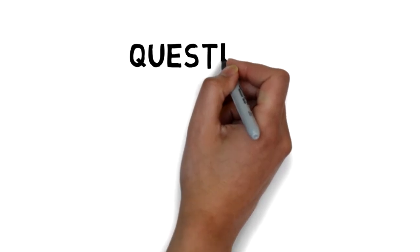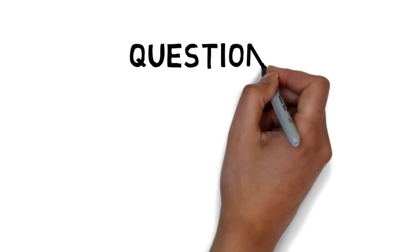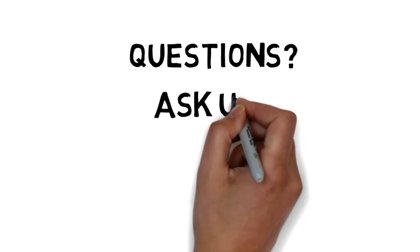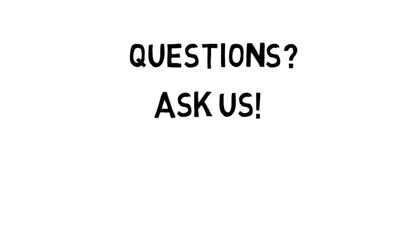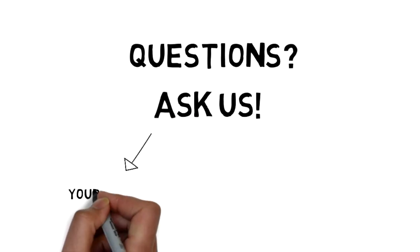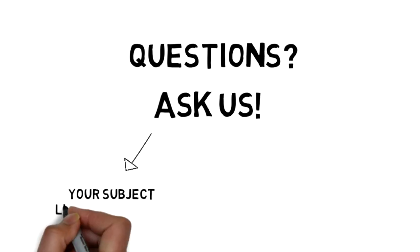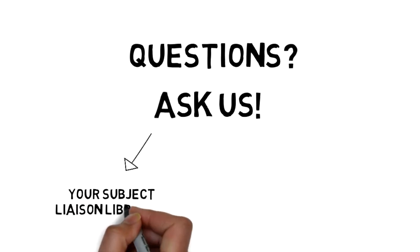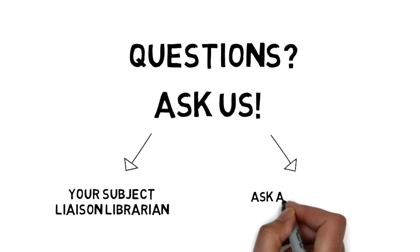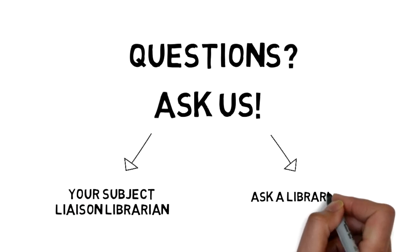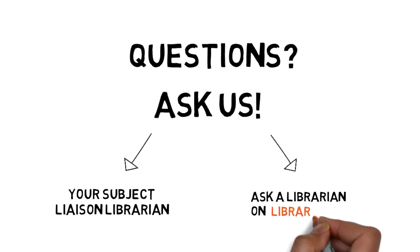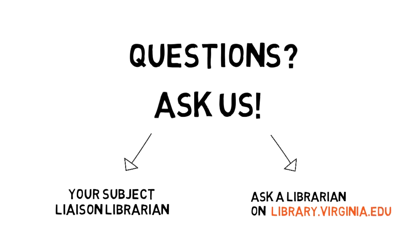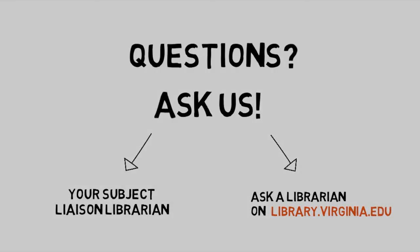If you have any questions about coming up with keywords, finding the kinds of information you need, accessing sources in library databases, or anything else, please contact us. You can contact your subject liaison librarian directly, or use the Ask a Librarian feature on the library website to get in touch. Good luck!